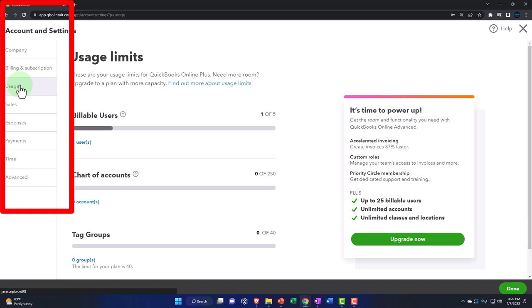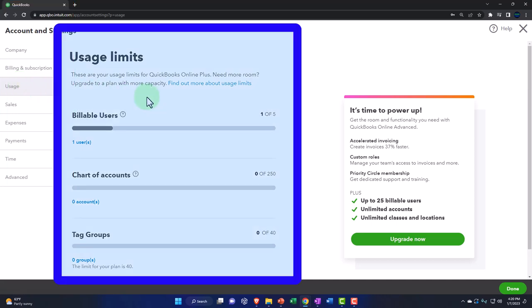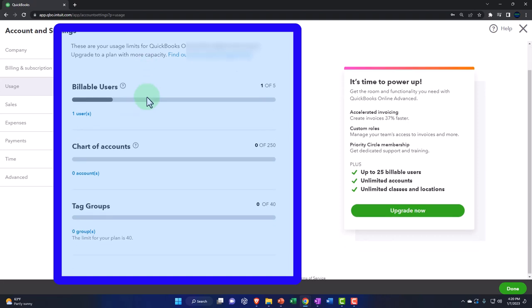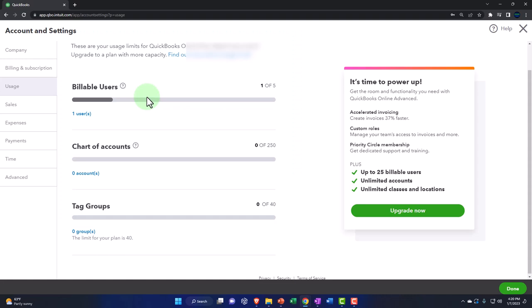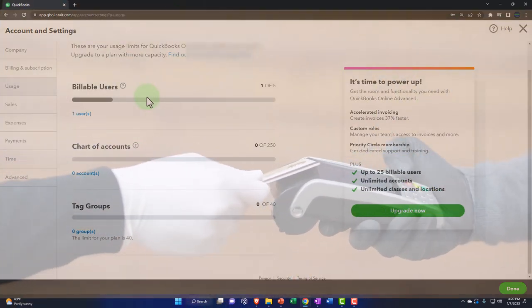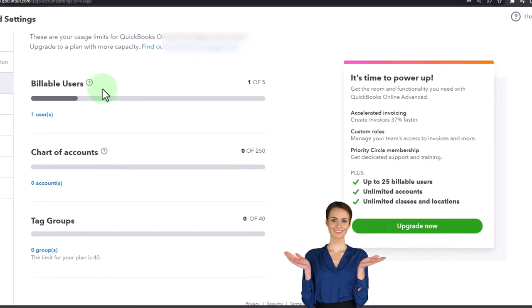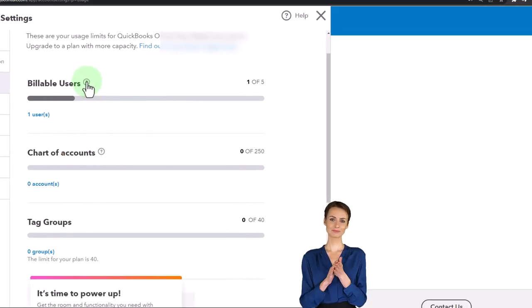Let's go into the usage information. These are your usage limits for QuickBooks Online Plus — if you need more room, you can upgrade to a plan with more capacity. We're using the Plus here, so we have different grades of QuickBooks that you pay more for. If you get larger, these are the types of things you'll have to upgrade on, so you can go in here and see when you might need more room and have to upgrade at that time.